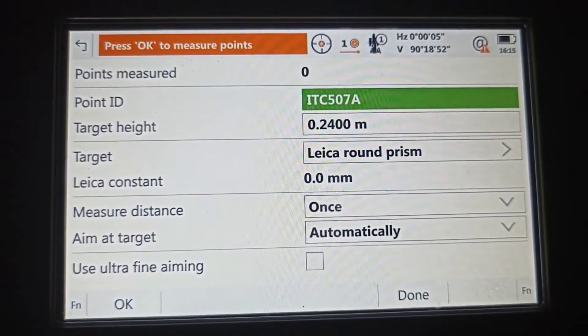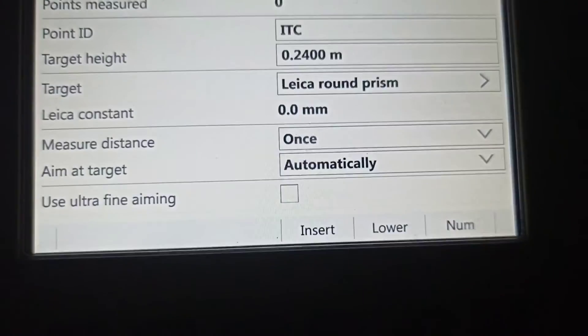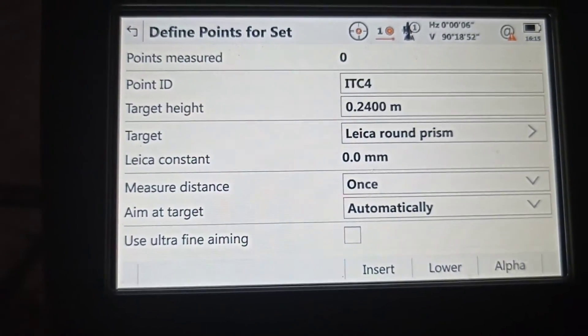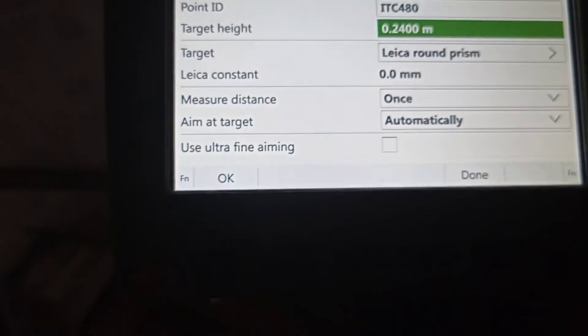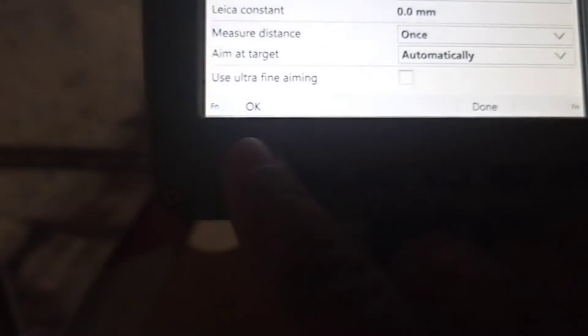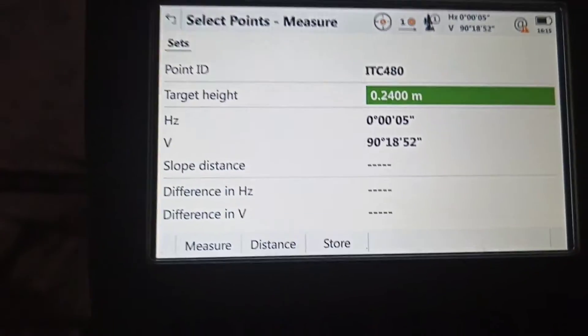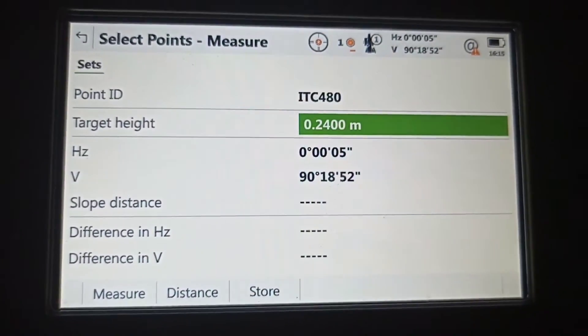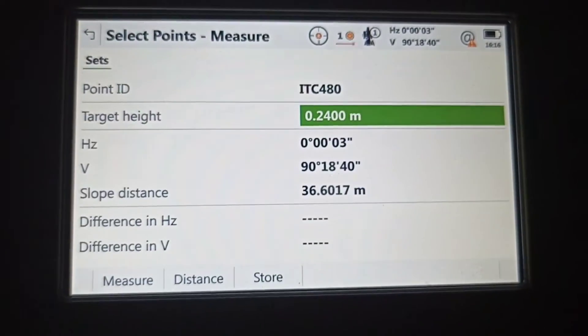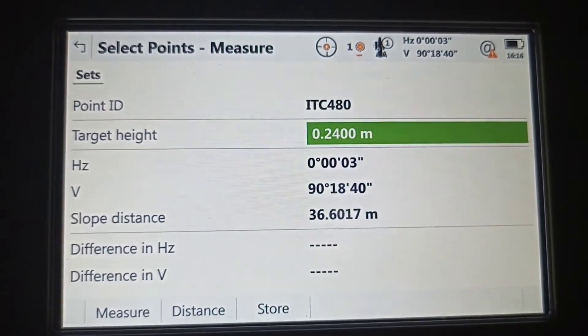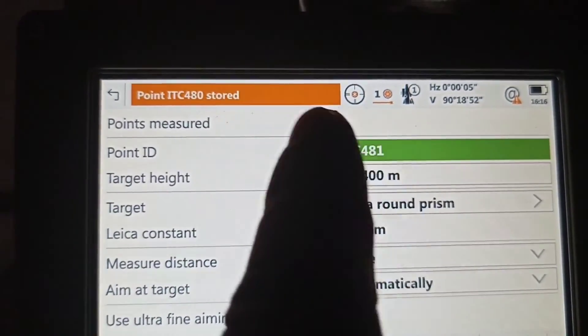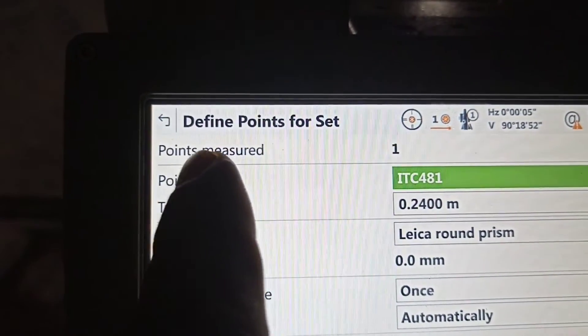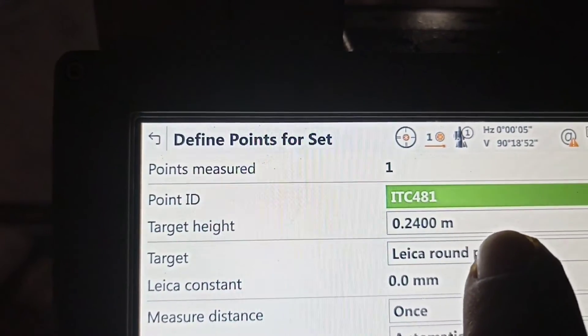One more time we see point ID coming. Point ID, how much? Point ID name is 480. One more time, 480 is first one, two times. After that, okay, distance. You can see automatically measure point. We already measured one point.